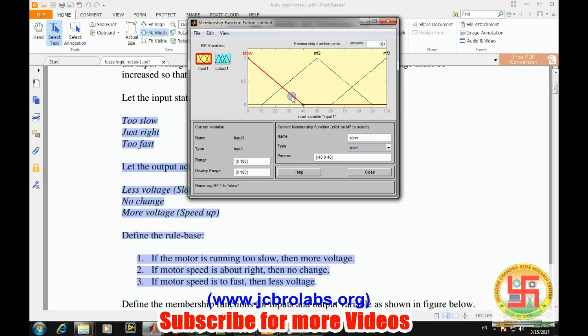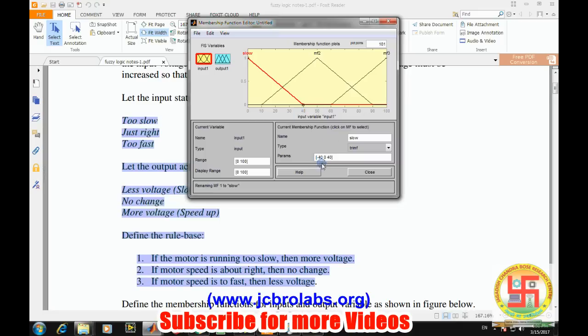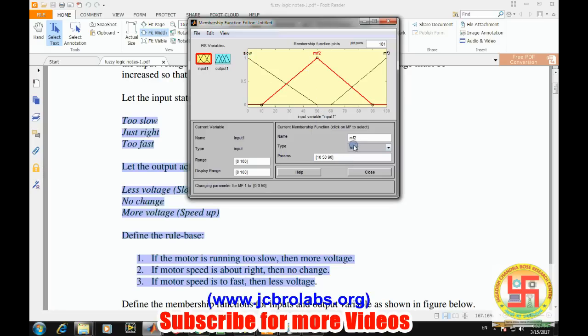For the case of simplicity, we'll take three membership functions, because if we keep increasing the membership functions, the corresponding number of rules will keep on increasing.